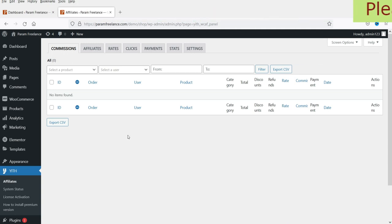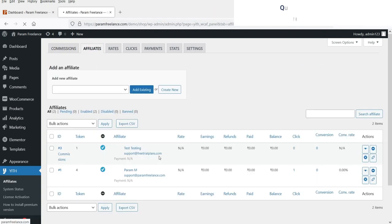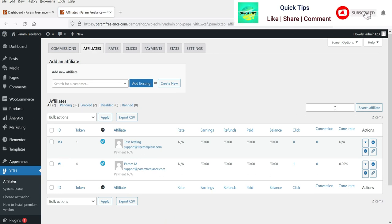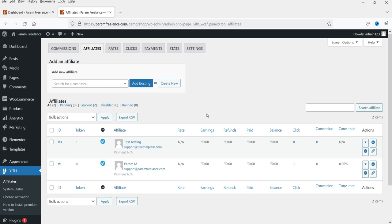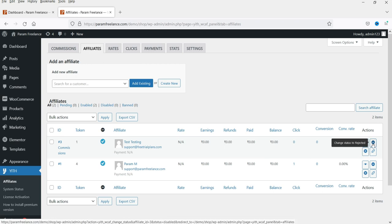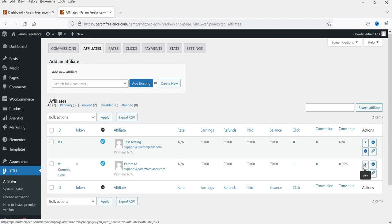Here you will see a completely different admin dashboard compared to the free version. Go to Affiliates and you will see the dashboard is completely changed for the premium version. Here you can see the list of affiliates in your program — their earnings, refunds, paid balance, number of clicks, conversion rate, and number of conversions.